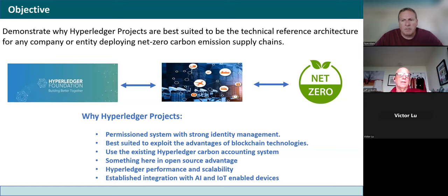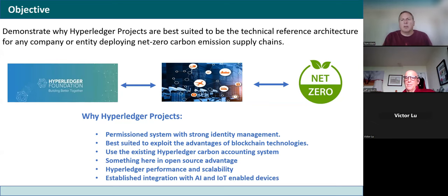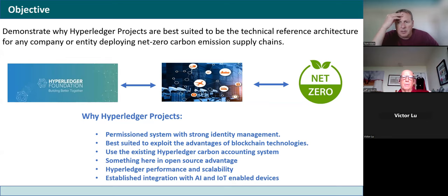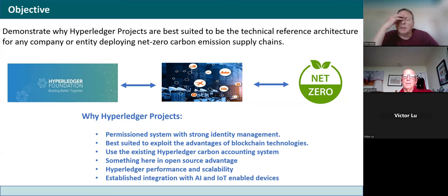Here's a different tack on it. We want to put together an architecture where a company can use Hyperledger projects — Fabric, Besu, and so forth — as a technical reference architecture. If a company like Microsoft wants to meet its climate goals, be a net zero company, they have to start with their supply chains and simulate how to make a supply chain net zero in carbon emissions.